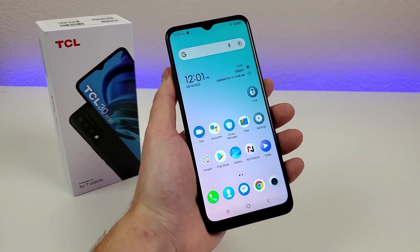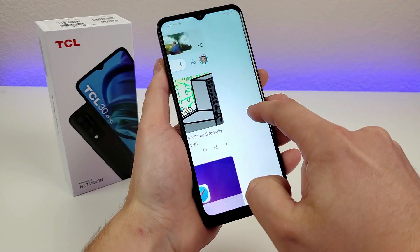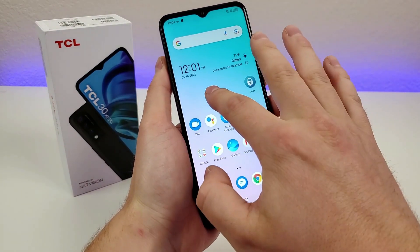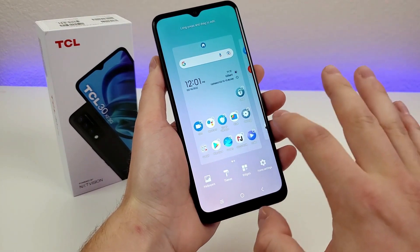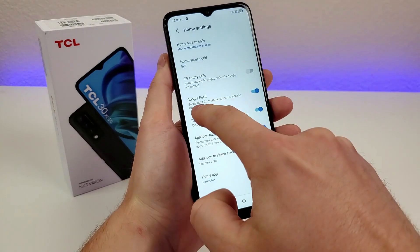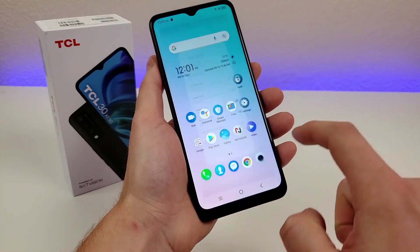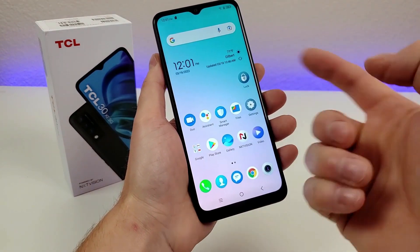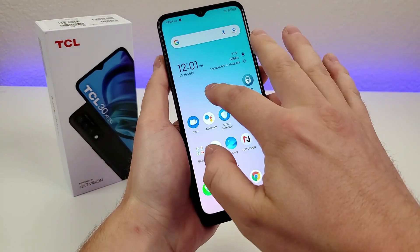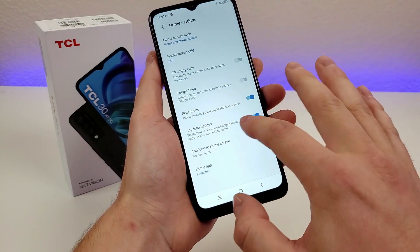Here's another one that you might find useful. When you swipe over, you'll get the Google feed. If you want to get rid of that, you can hold down on the home screen, go to home settings, and you'll see right there that you can disable the Google feed. So if you're not a big fan of that feature, you do have the ability to remove it.